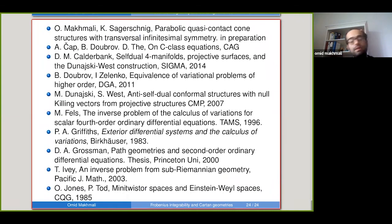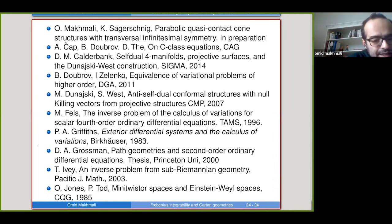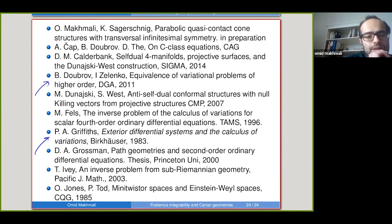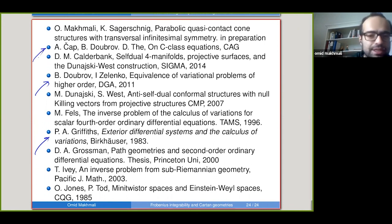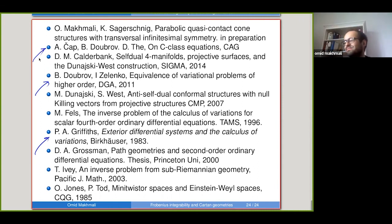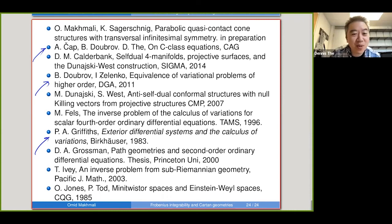Thank you very much. Are there any questions? When you discuss variationality of path structures related to your class, did you mean parameterized paths or unparameterized? Unparameterized. So does your Lagrangian have some homogeneity properties?